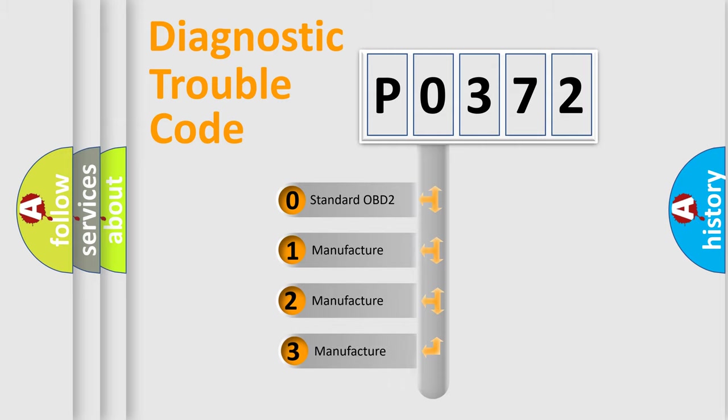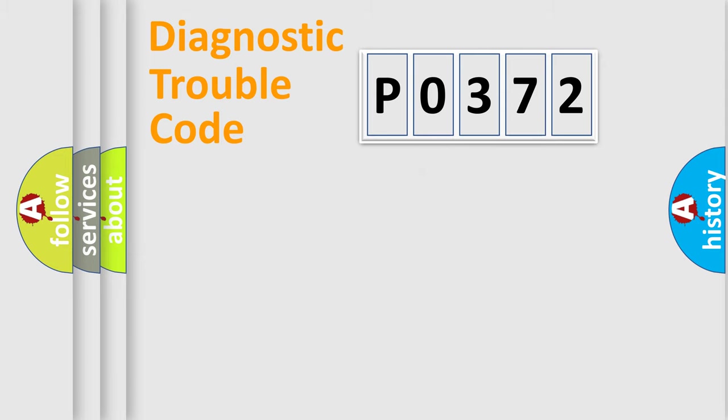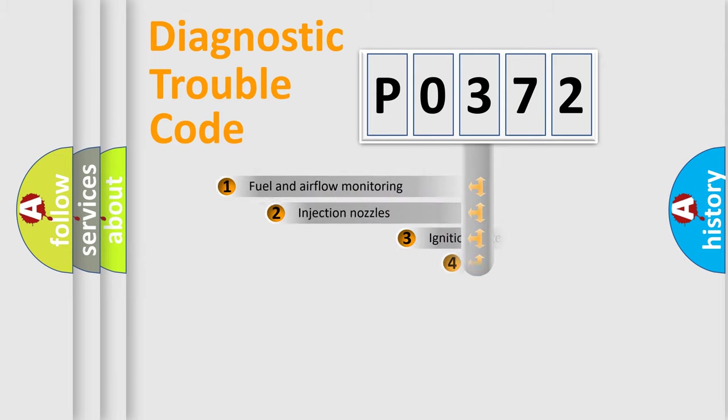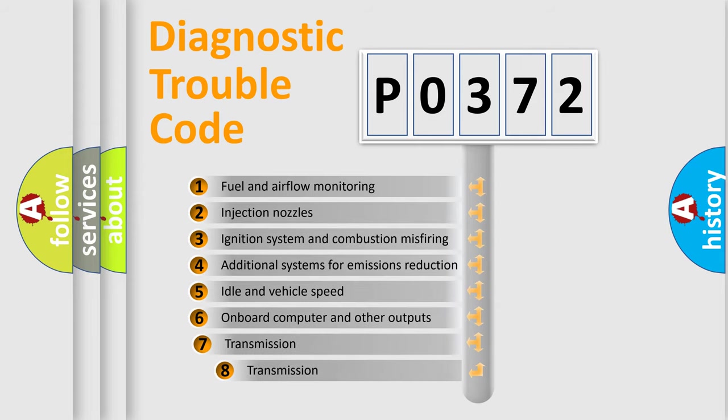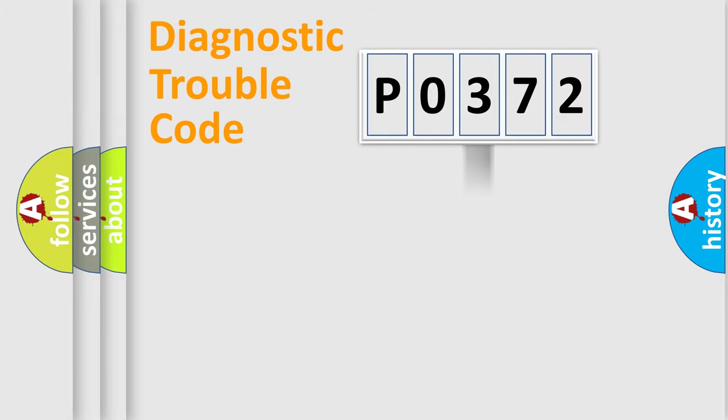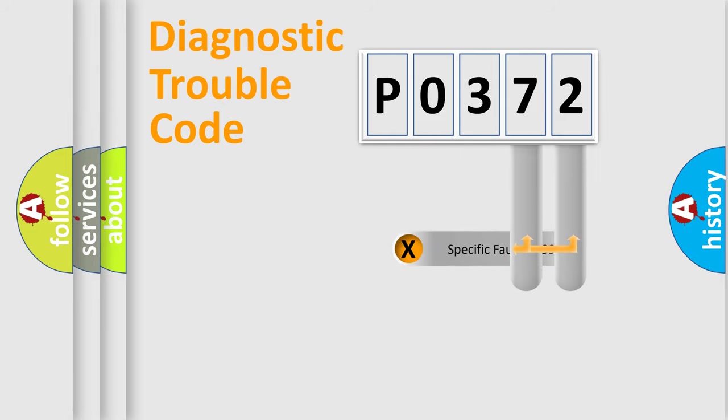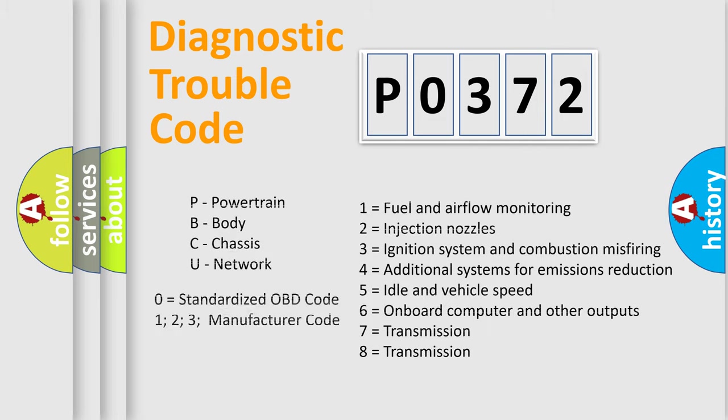If the second character is expressed as zero, it is a standardized error. In the case of numbers 1, 2, or 3, it is a car-specific error. The third character specifies a subset of errors. The distribution shown is valid only for the standardized DTC code. Only the last two characters define the specific fault of the group. Let's not forget that such a division is valid only if the second character code is expressed by the number zero.